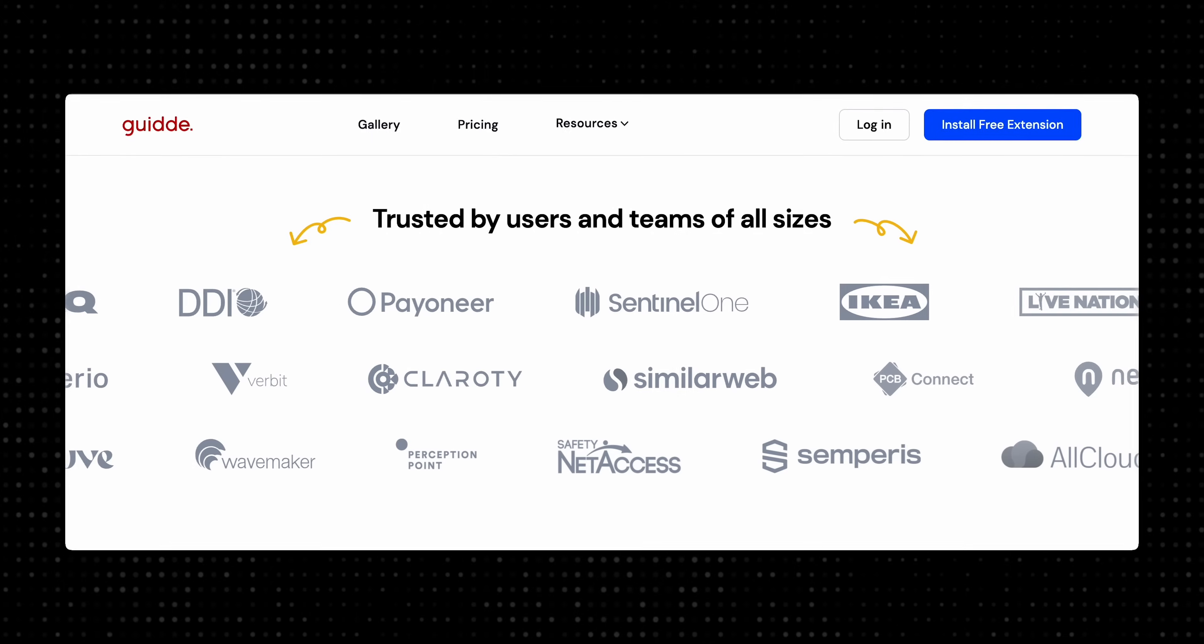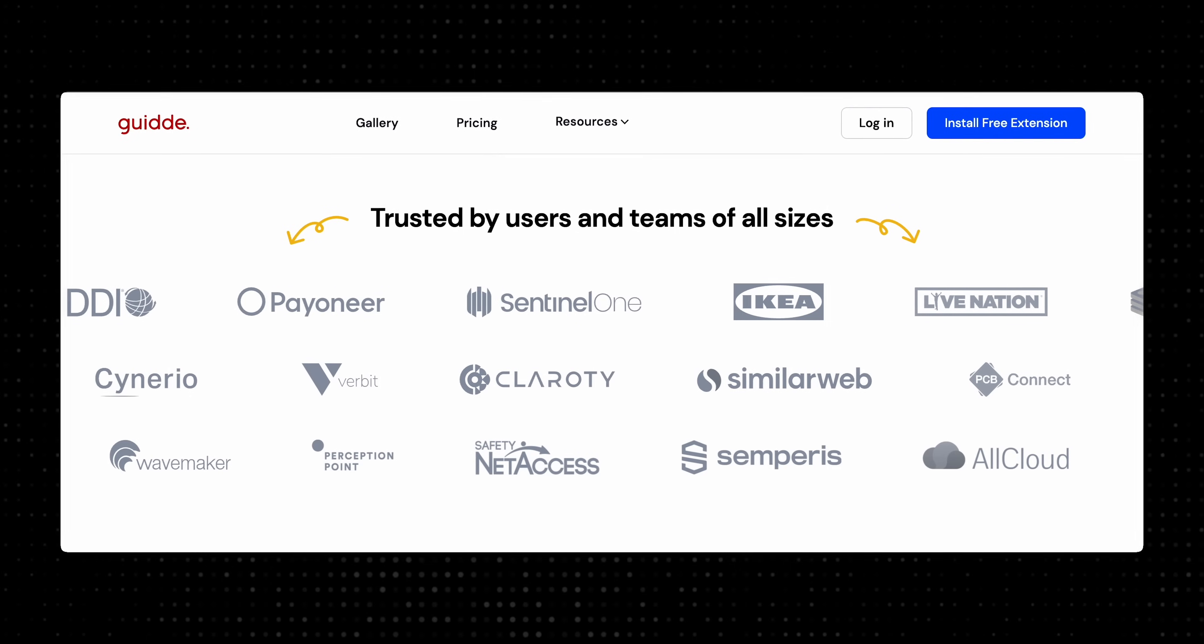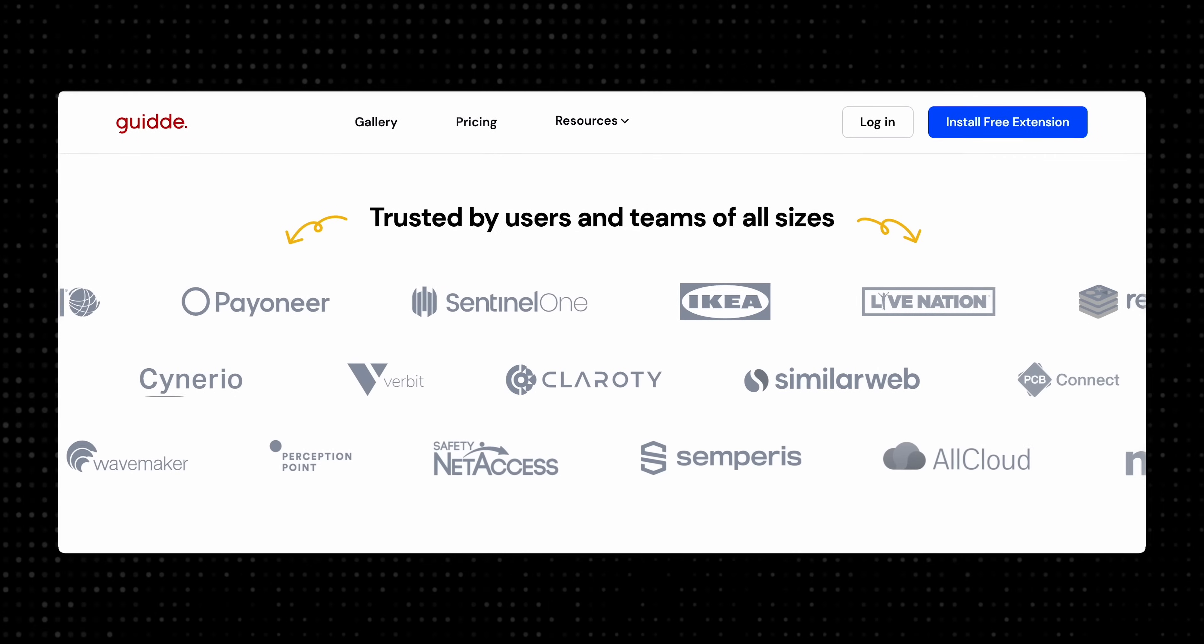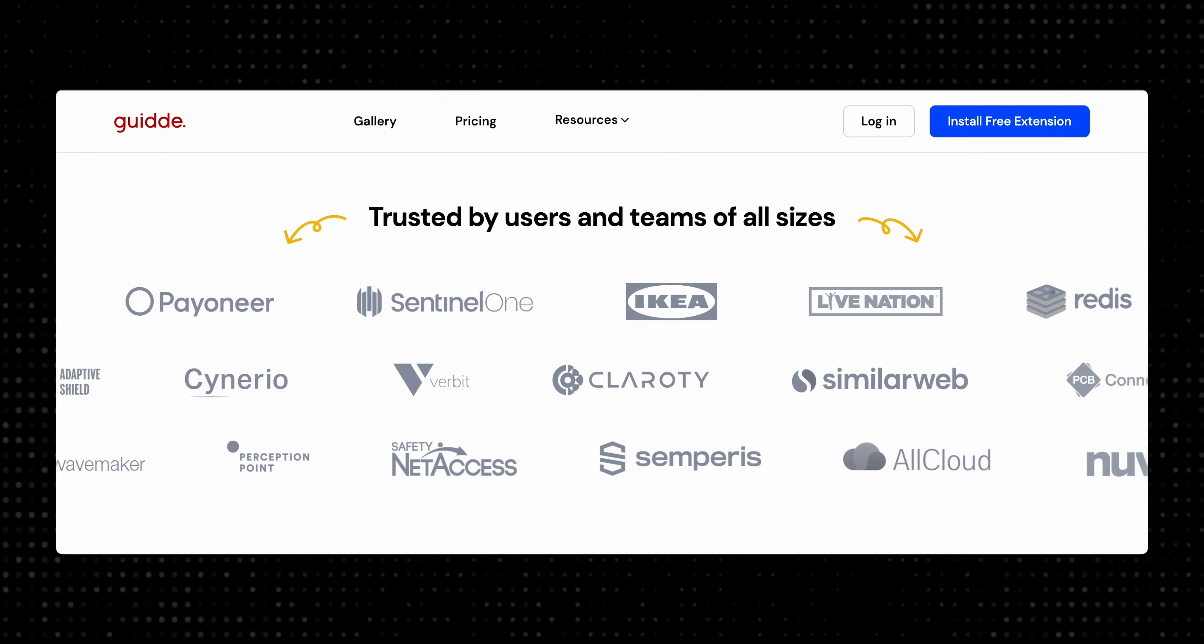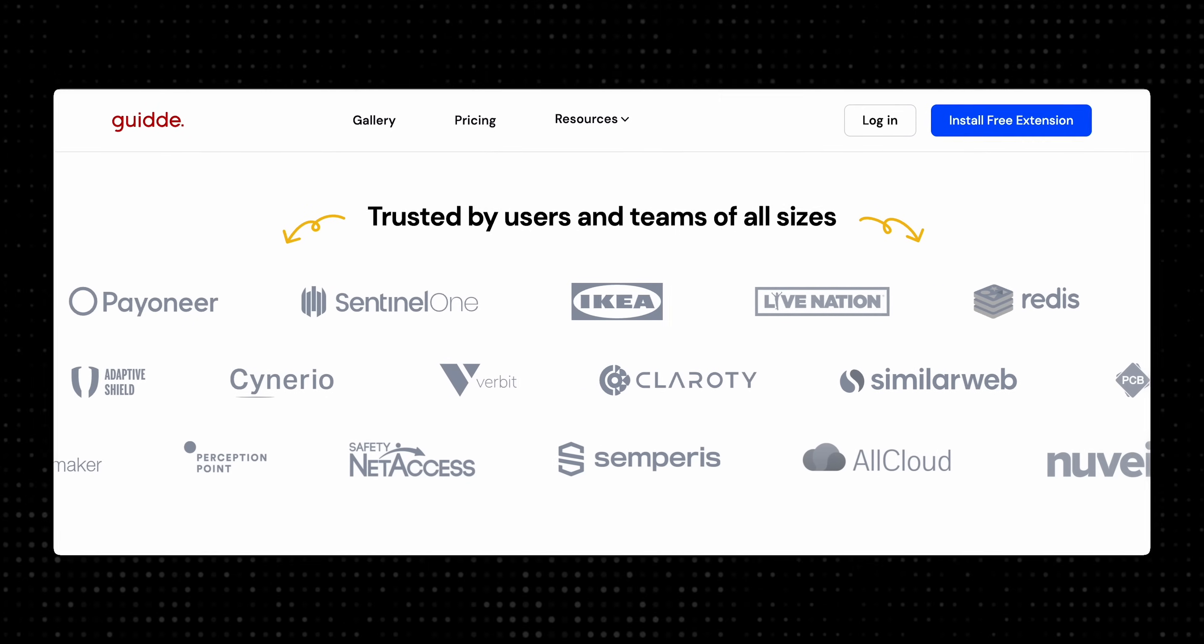Many companies are now using Guide and they are finding it really helpful. So big names like Payoneer, Redis and Live Nation are some of Guide's customers.